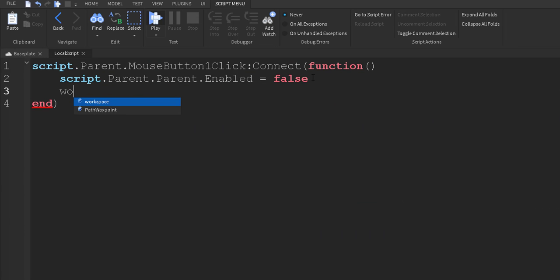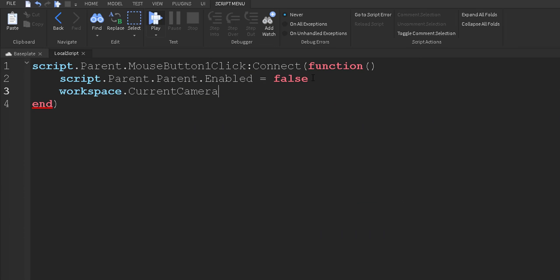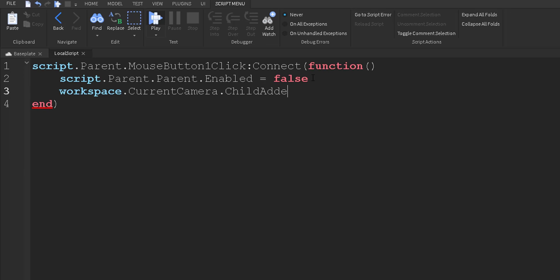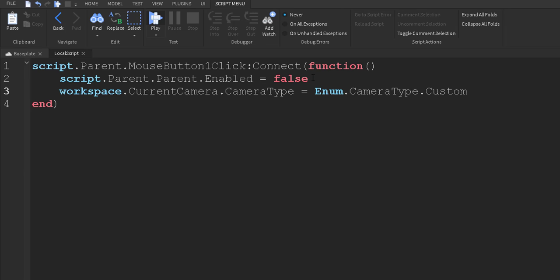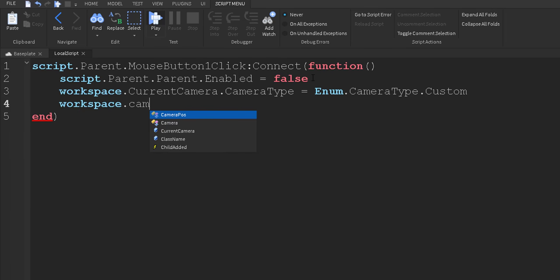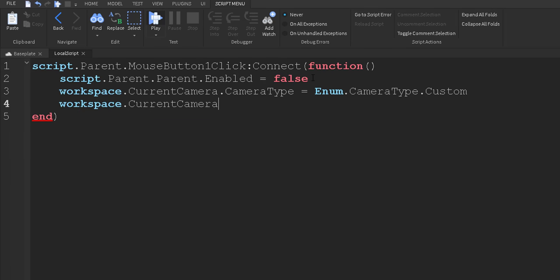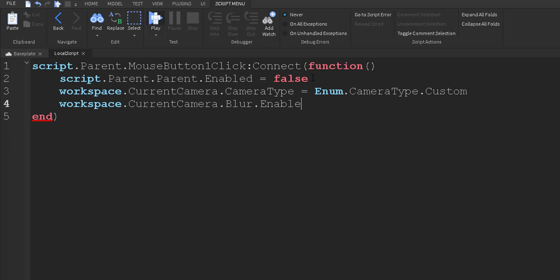And then we're going to do workspace.currentcamera.camera type. I'm going to do workspace.currentcamera.blur, capital B, dot enabled equals false.